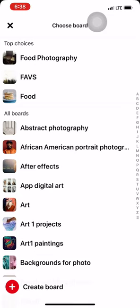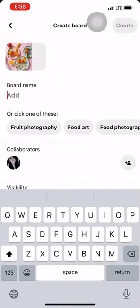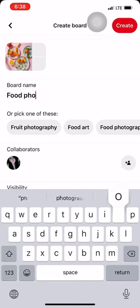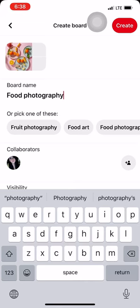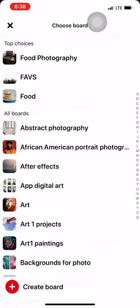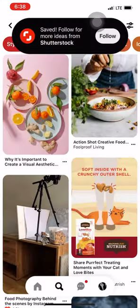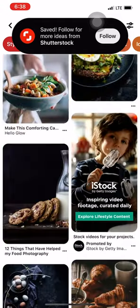I already have a food photography board, but if you don't, you're going to hit create board down at the bottom and create your board. This week you're going to name it food photography and hit create. But since I already have mine, I'm going to go back and add it to my food photography board.